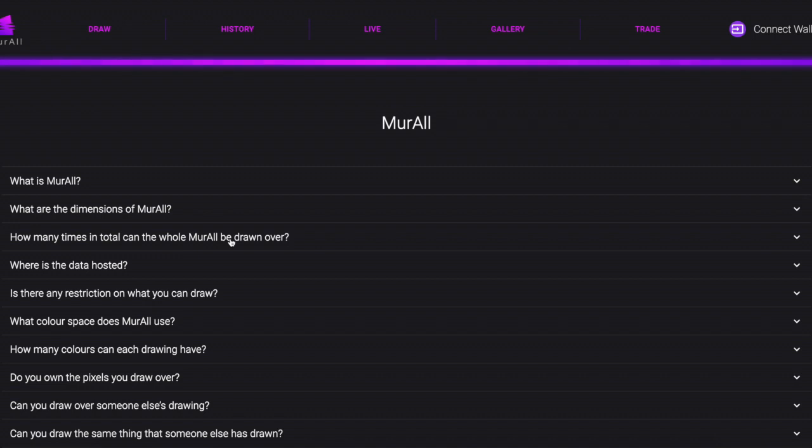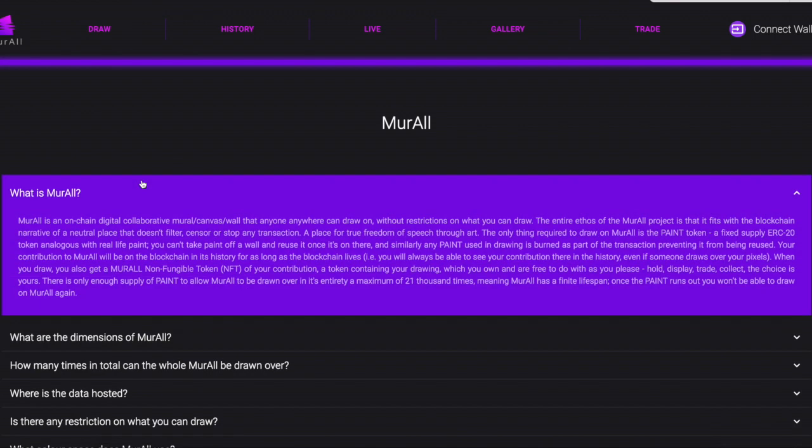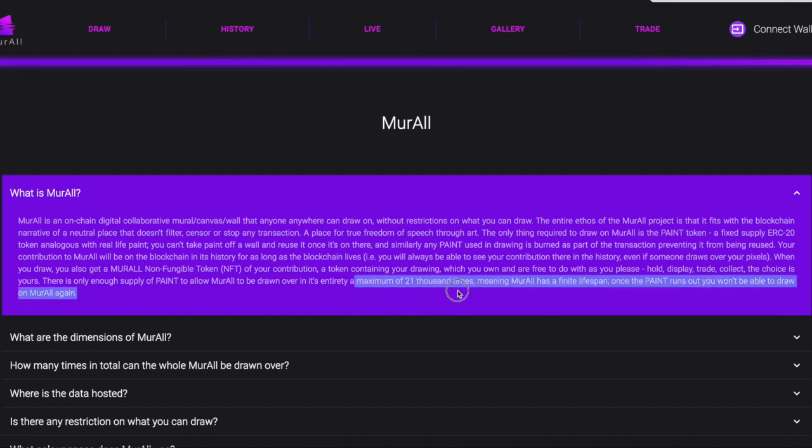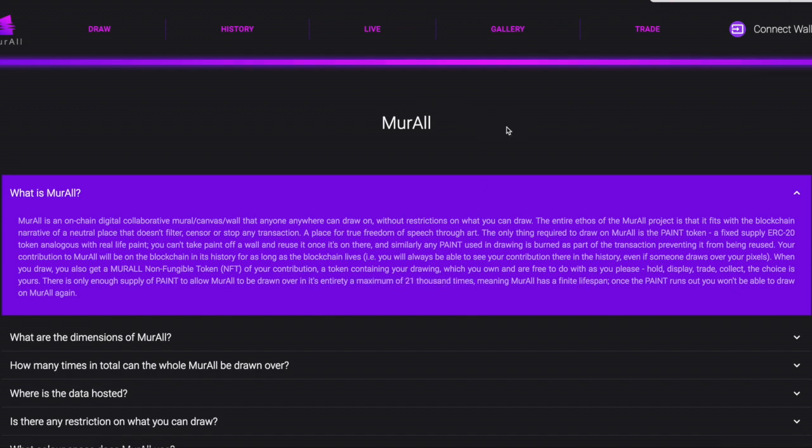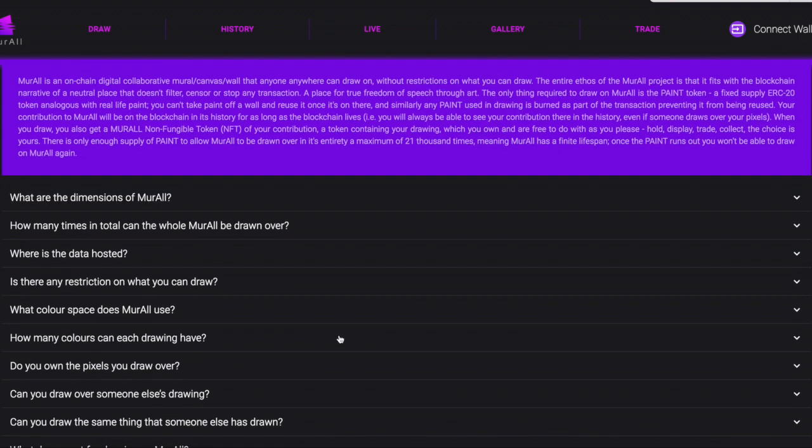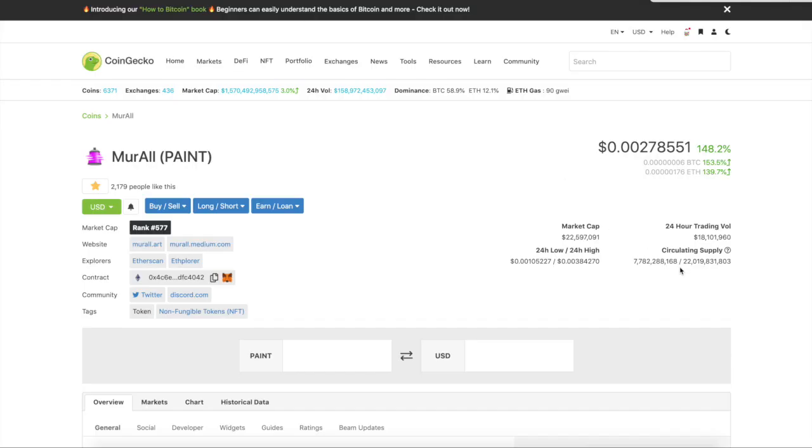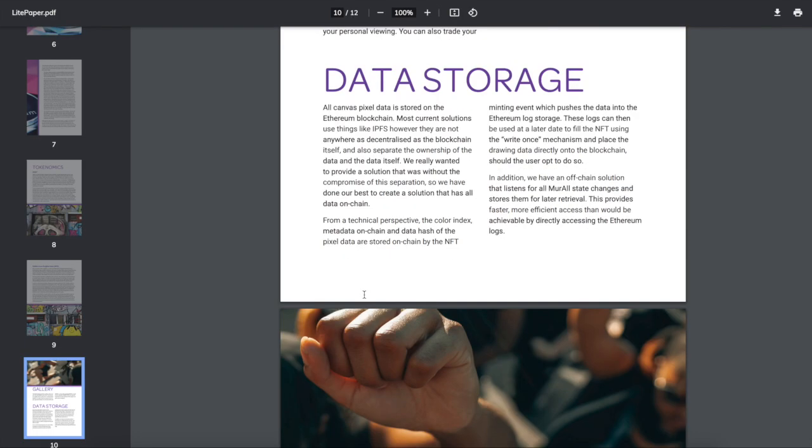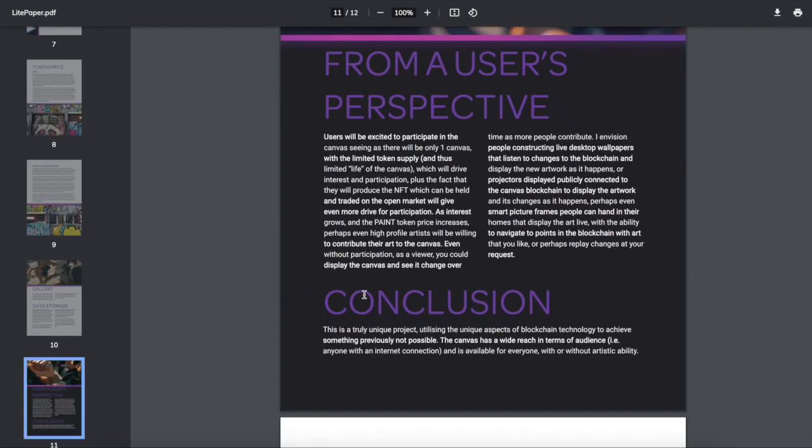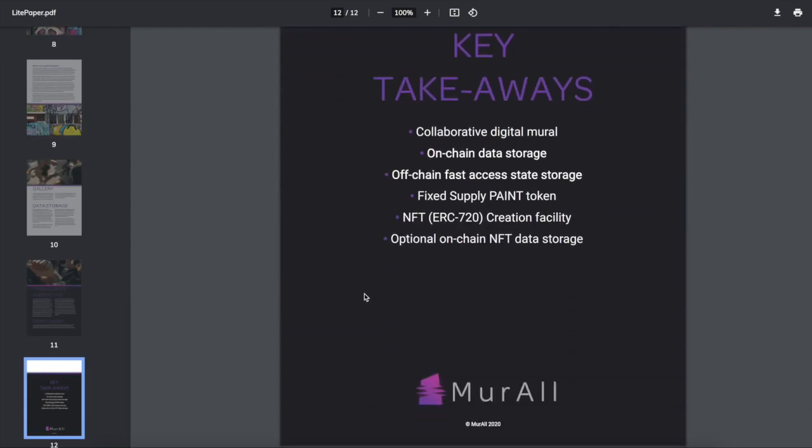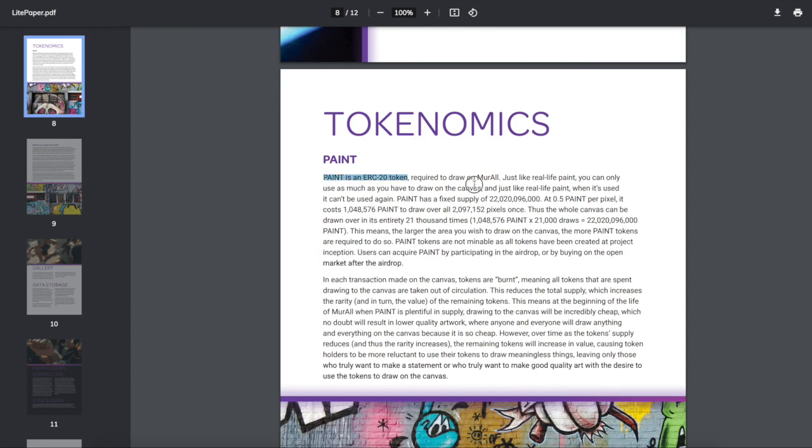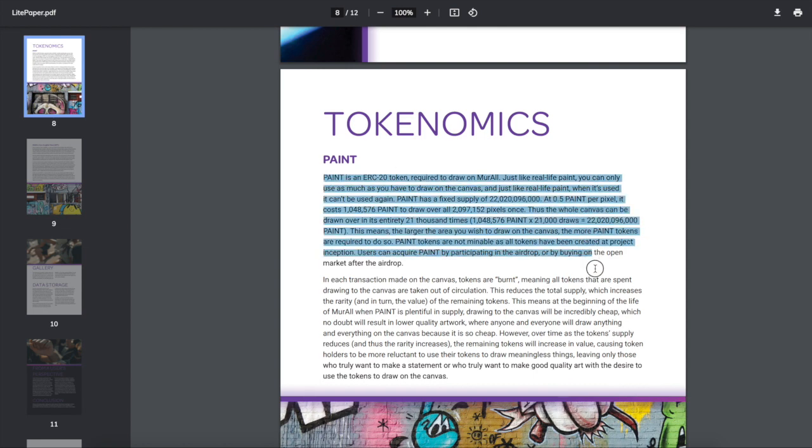What is Mural? Mural is basically an on-chain digital mural canvas. It has a maximum of 21,000 times that the canvas can be drawn over. Let me show you the tokenomics. There's about a million pixels per canvas, so that gives you the 21 billion total. Once all the pixels are used up, then a whole new canvas is used. Basically the whole canvas can be drawn over entirely 21,000 times, so 1,048,576 paint times 21,000 draws.